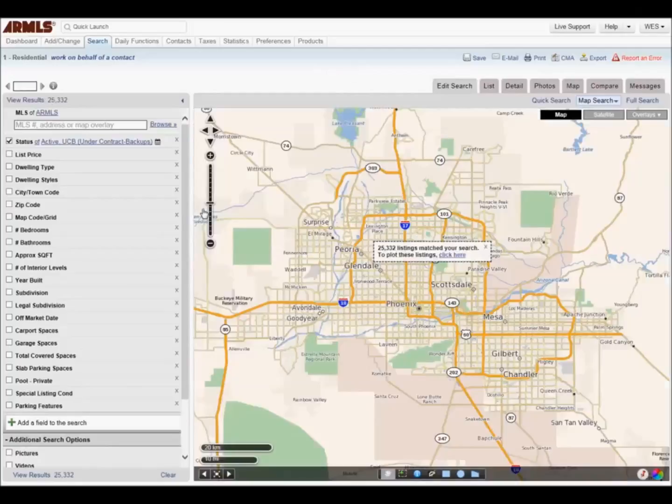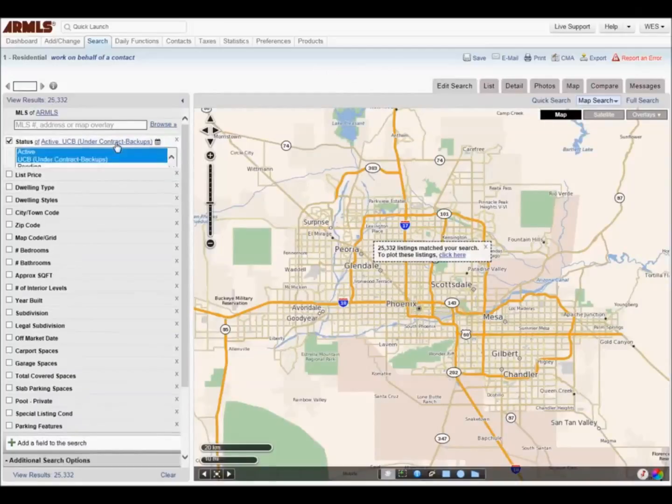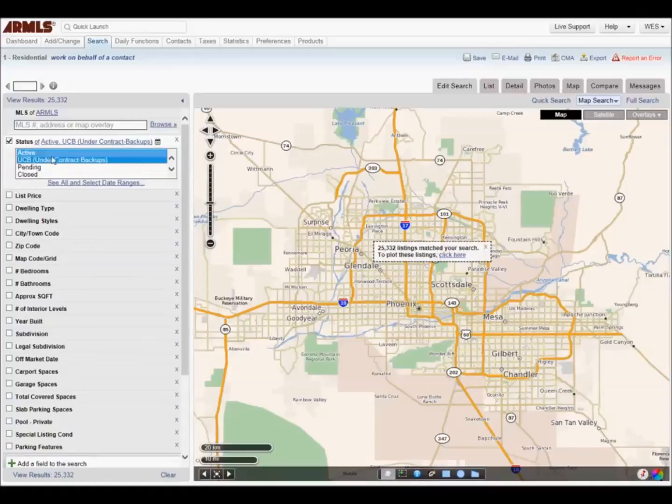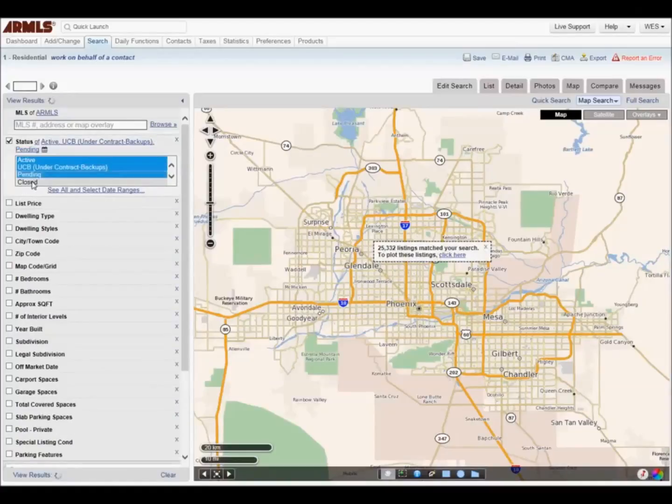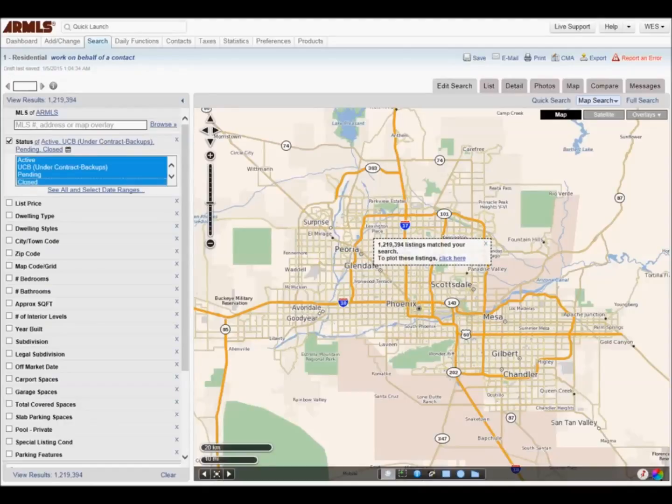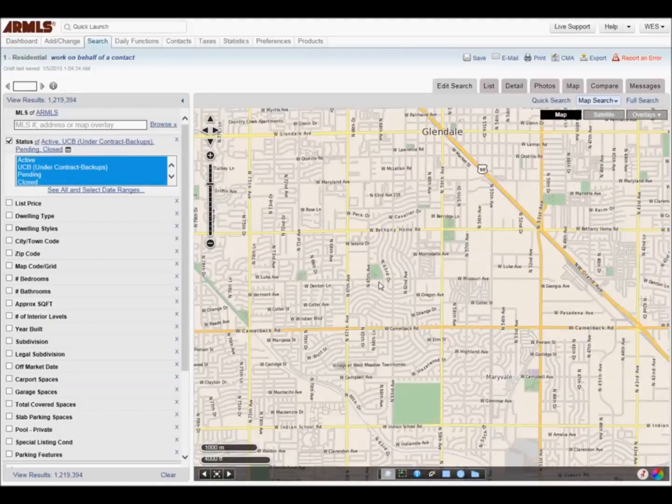Click on Status, hold down your Control key or CTRL key and click on Pending and Closed. At this point, Active, UCB, Pending, and Closed should be highlighted.